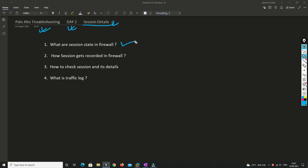We need to understand how a firewall records and retrieves session information and keeps it in its state table — what information gets recorded and how. We'll also check how many sessions a firewall can handle, what information is inside a session, and we'll explore some details about the traffic log so we can troubleshoot further.